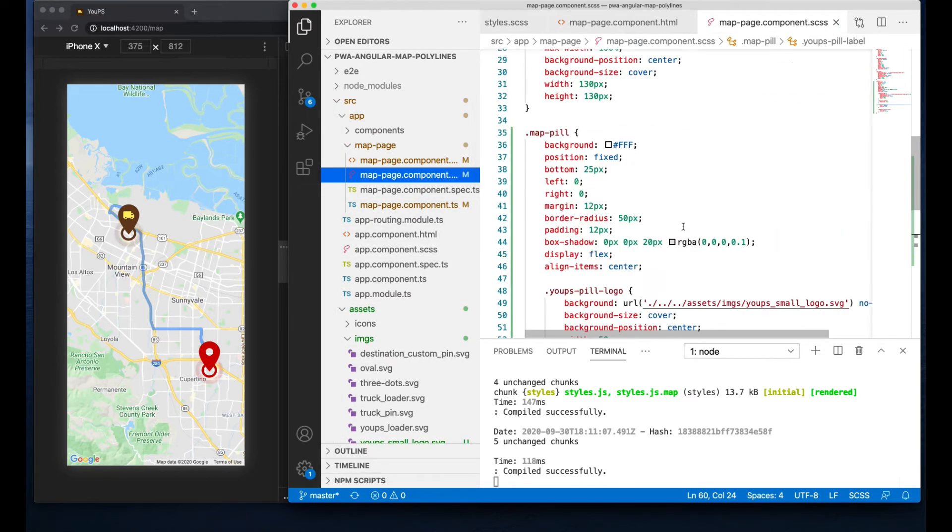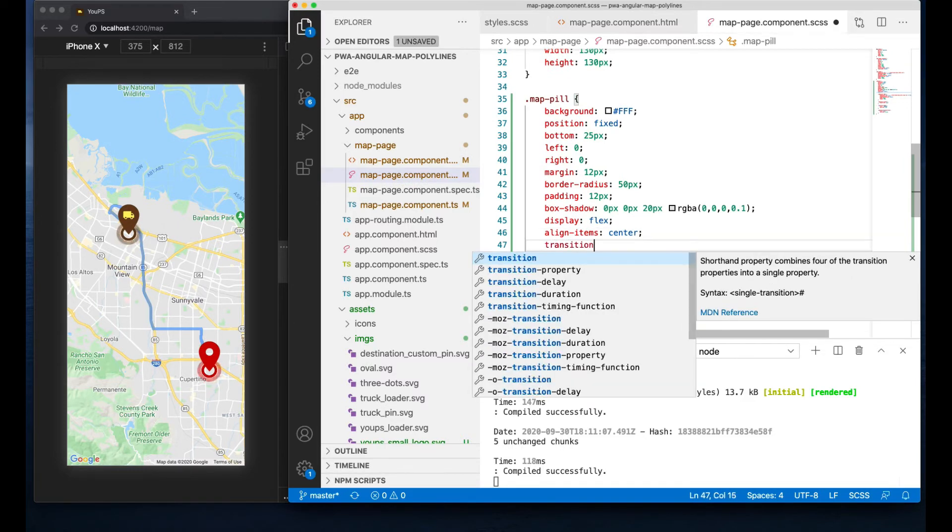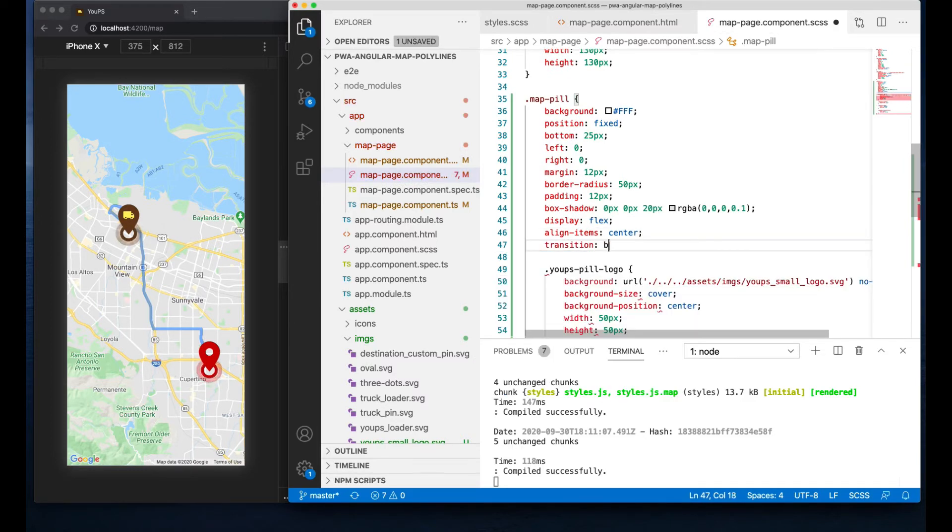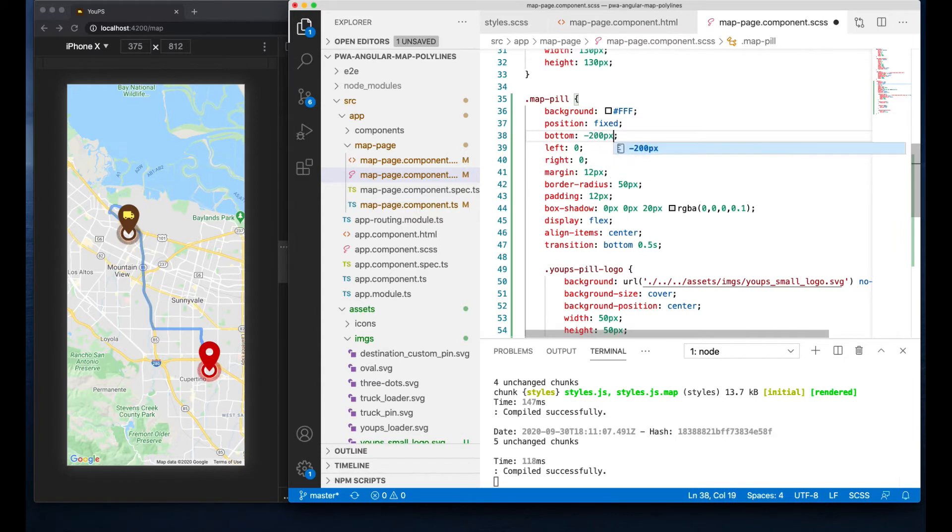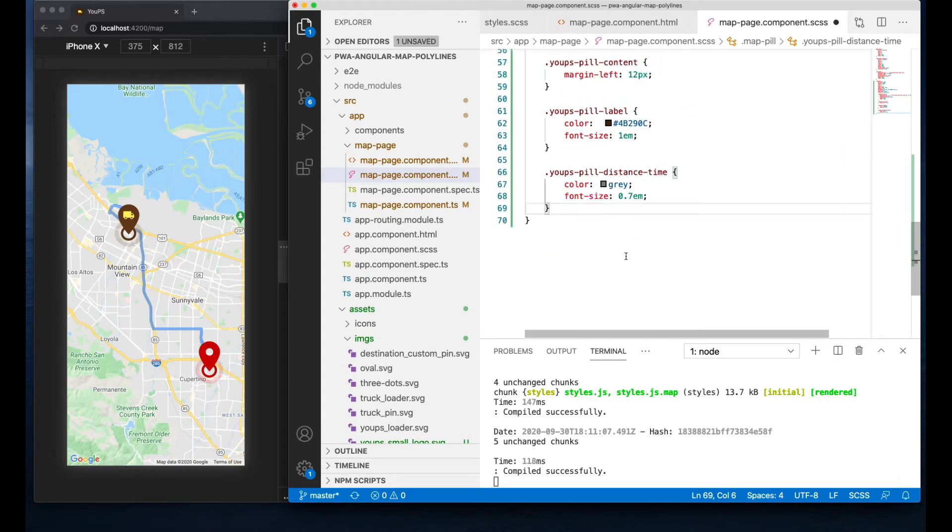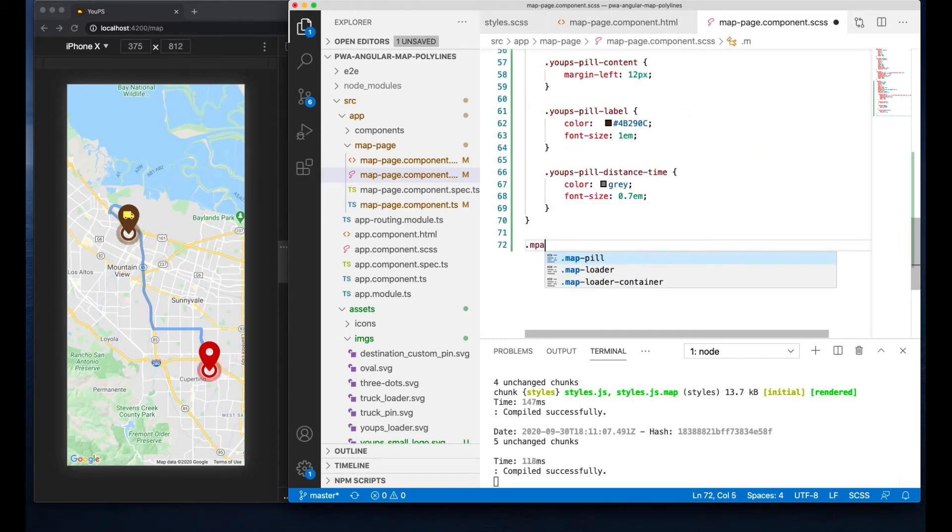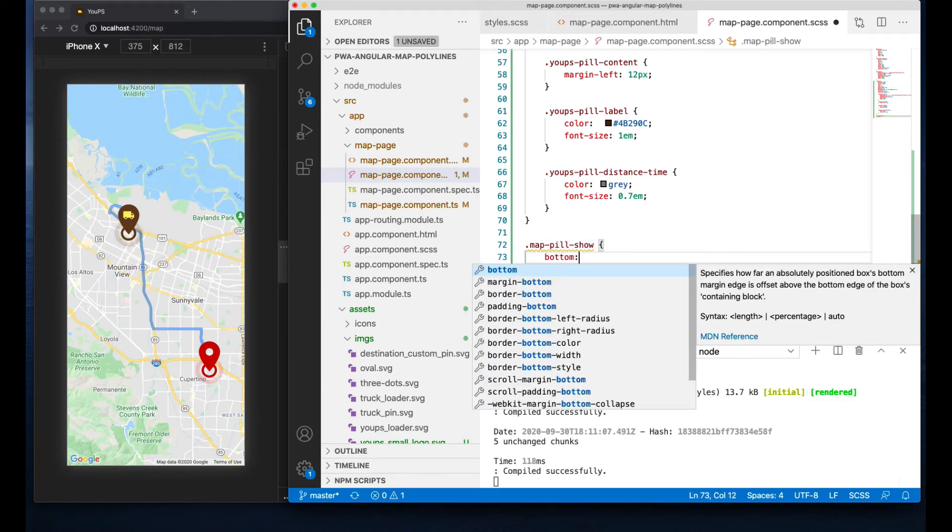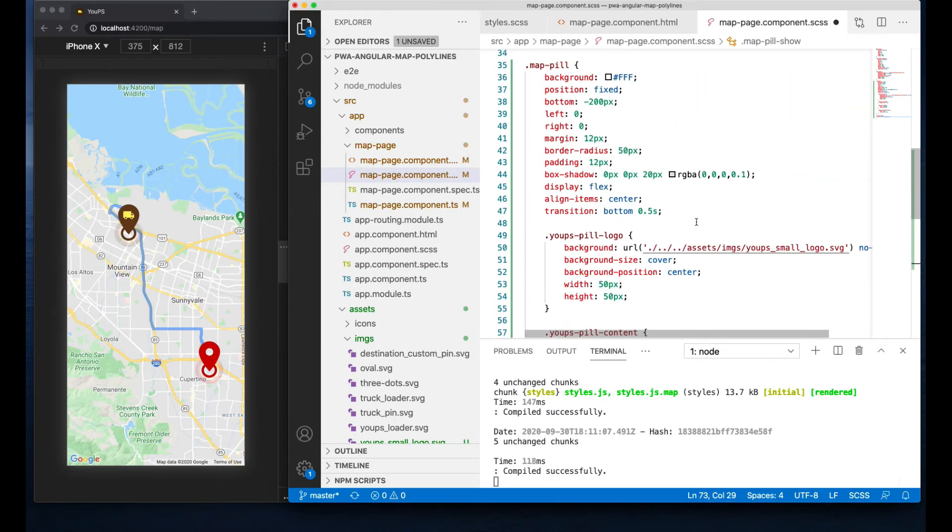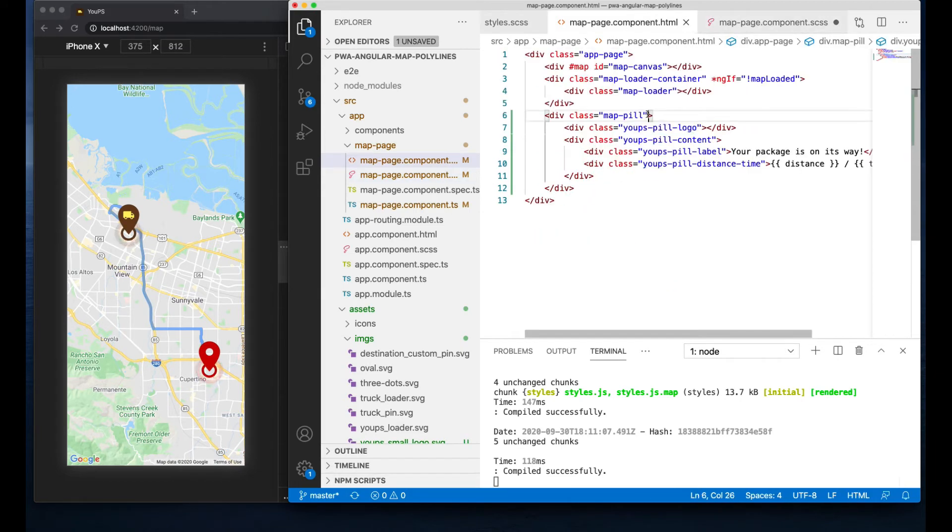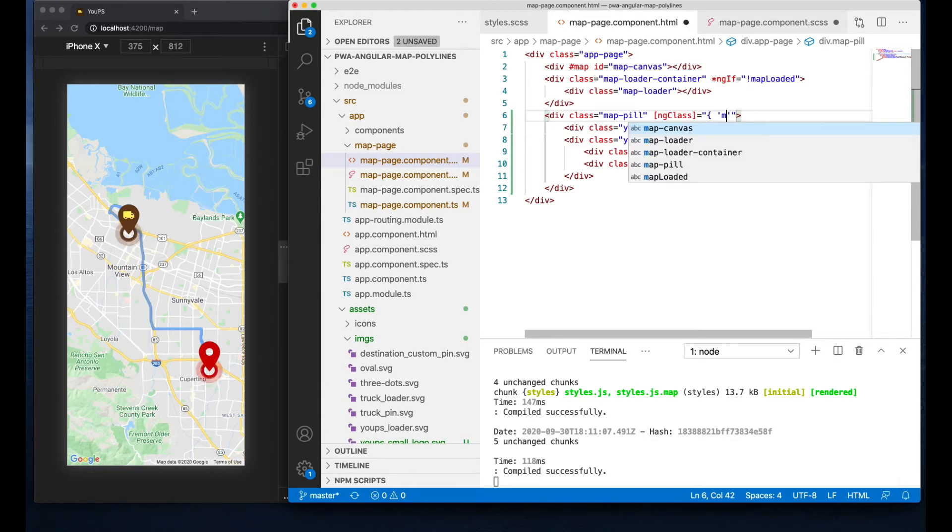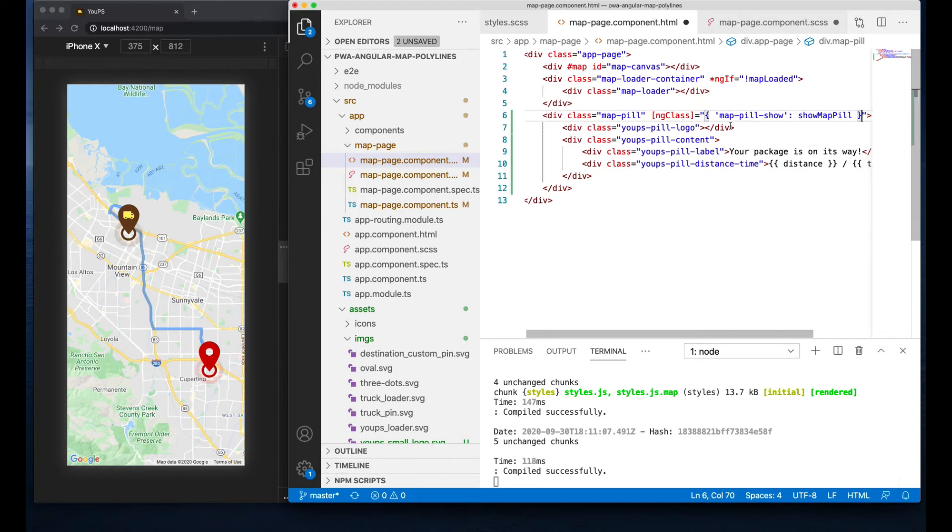Back to the map page component CSS. Let's add transition bottom 0.5 seconds, the bottom to be negative 200 pixels so always out of view initially. And the responsible for the flipping from in and out of view will be a class called MapPillShow, which will hold the value of bottom 25 pixels important, so it overrides the existing value of negative 200 pixels. In the markup we will need an ng-class that will respond to a property change in order to trigger the class being added. So add the class MapPillShow only if a property ShowMapPill is true. I know, we don't have this property yet, so let's create it.